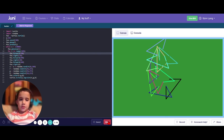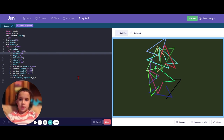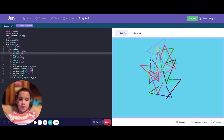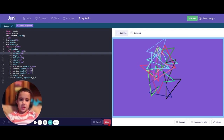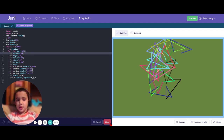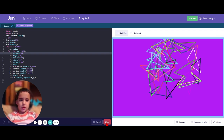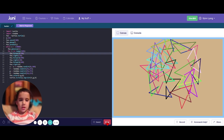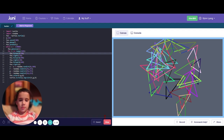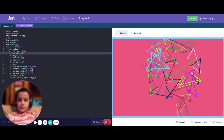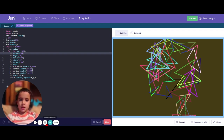I decided to submit this for the hackathon project because I thought, why not? And for me, this is one of my best projects. I've made a lot of projects for fun, and I really think that this one is really good. Thank you for listening to my description of my hackathon project.